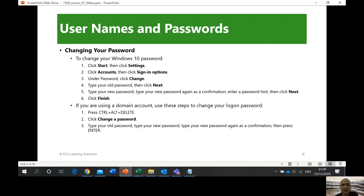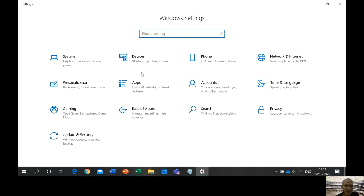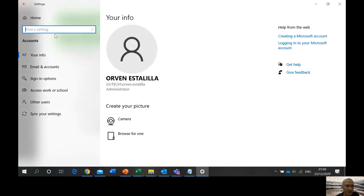To change your password on a local computer, go to Start > Settings > Accounts > Sign-in Options. But if your computer is a network computer, that option may not be available. Let me check — going to Start, Settings, Accounts, Sign-in Options.